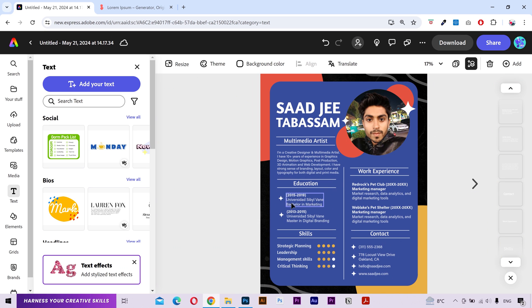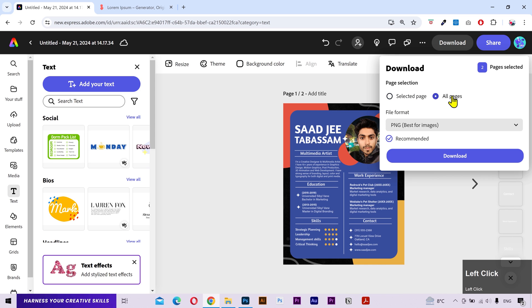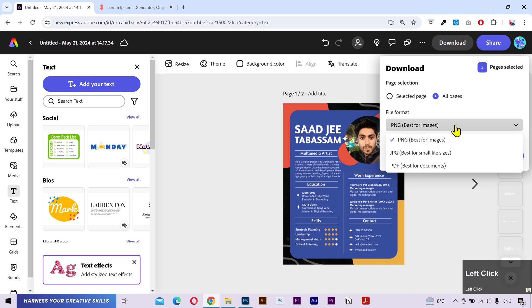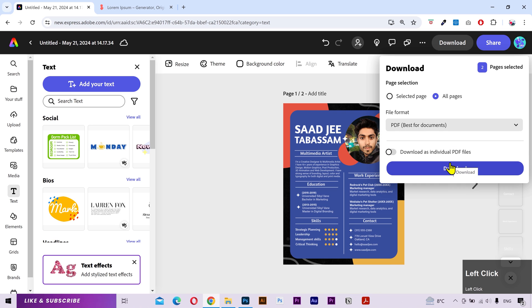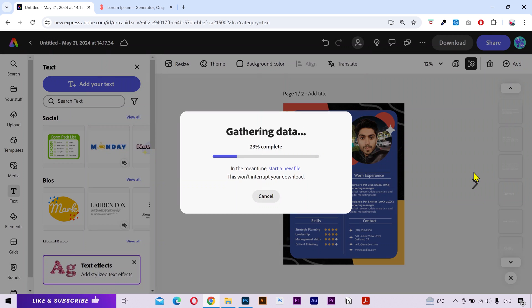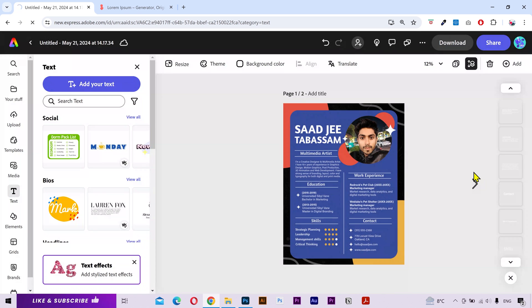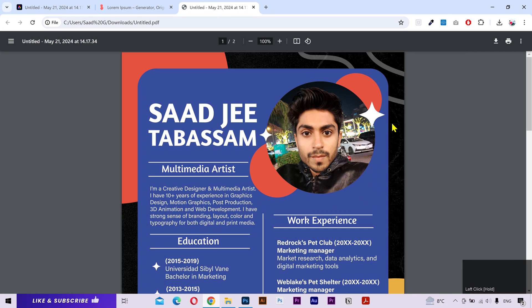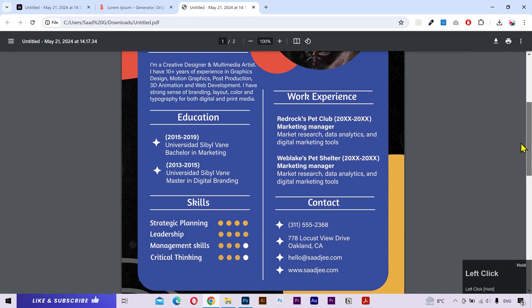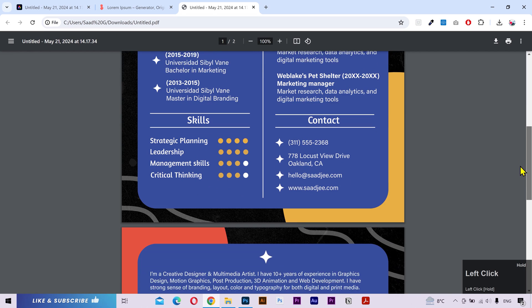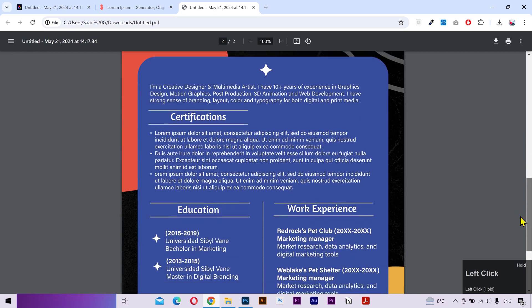Once done, click on this download button. You can either download the selected page or download all the pages. Next you can select the format in which you want to download. I'm gonna select PDF. You can also download each page as a separate PDF which I don't want in this case. Then click on the download button. It's downloaded. Let me open it to see how it looks. And that looks pretty great. Very professional and high quality.